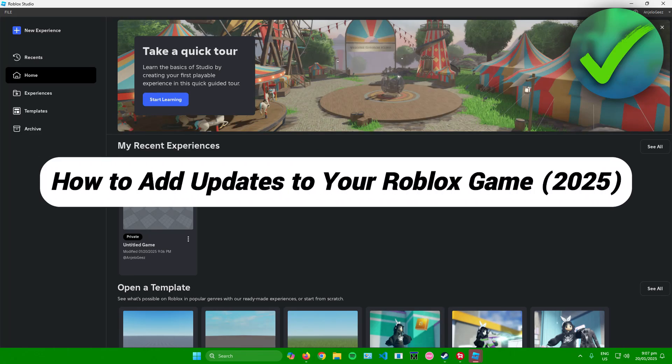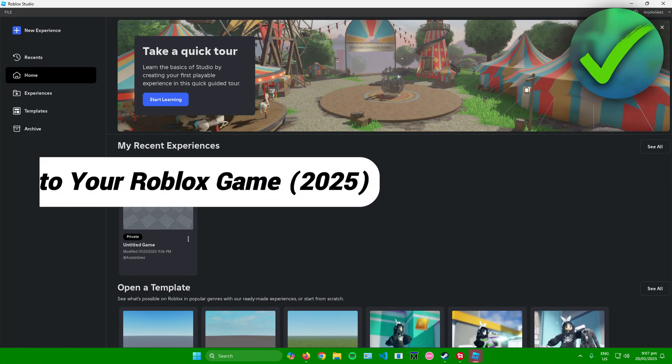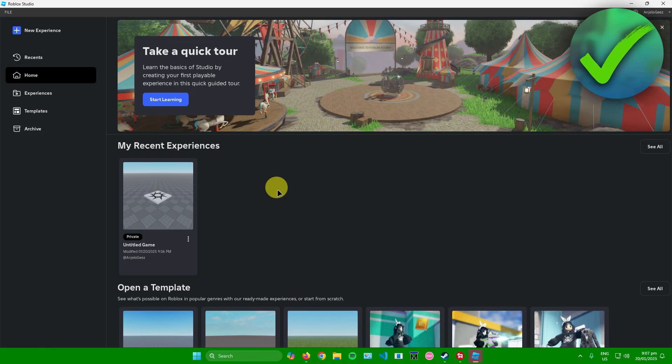How to add updates to your Roblox game. So that's what I'm going to show you guys in a super quick and easy tutorial. So without further ado, let us begin.